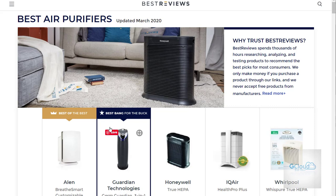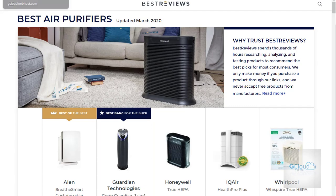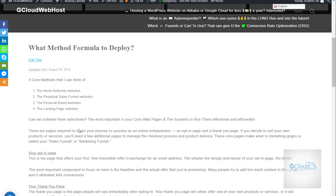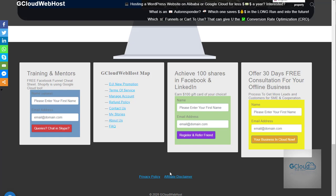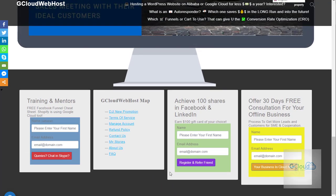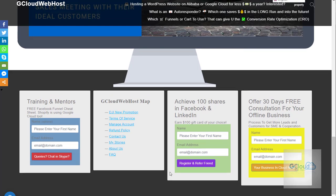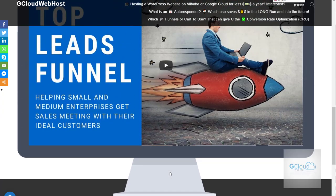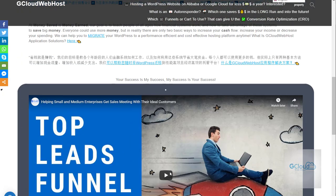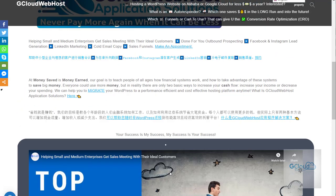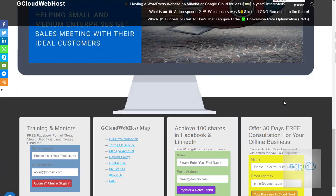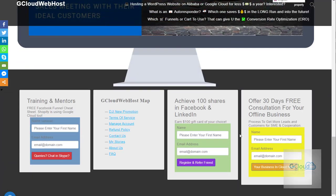So these are examples of niche authority websites. The second example here is perpetual sales funnel, just like gcloud, gcloudwebhost.com. This is a good example of perpetual sales funnel website. Basically, on the first page you address the solution and you have email captures to opt in, which will lead to the marketing funnels and sales funnels.